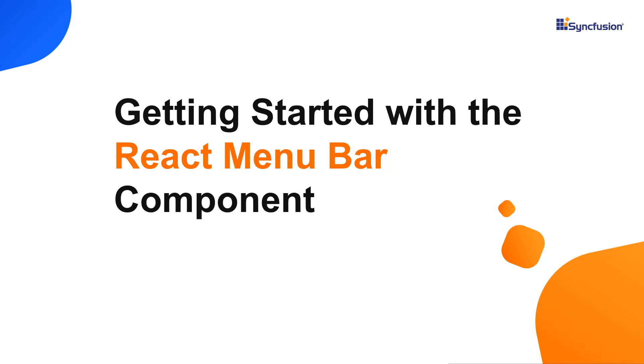Hi everyone, welcome back. In this video tutorial, I'll explain how easy it is to create and configure the Syncfusion React menu bar using the create-react-app command.